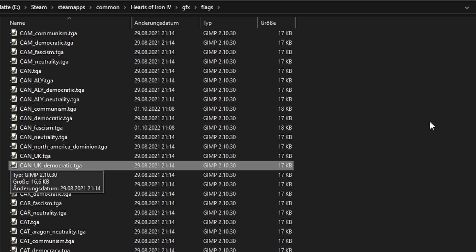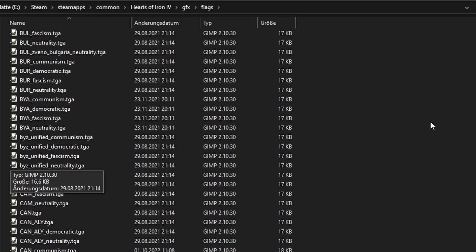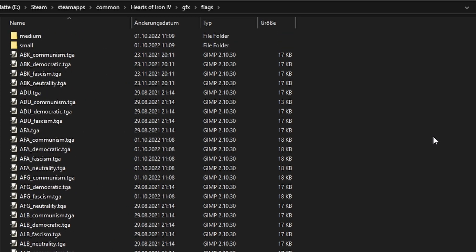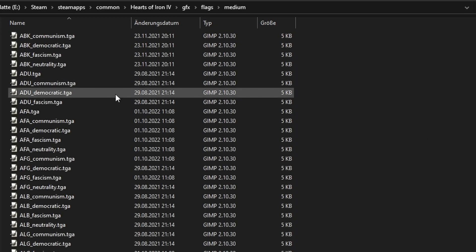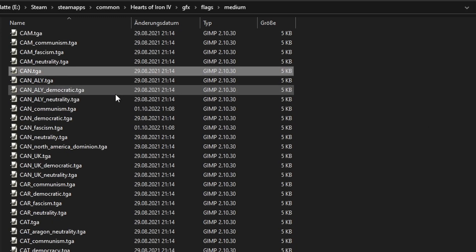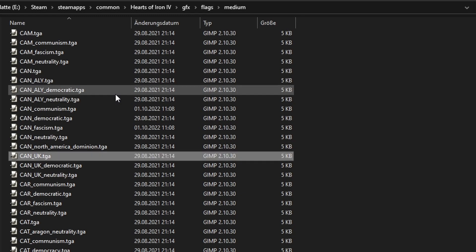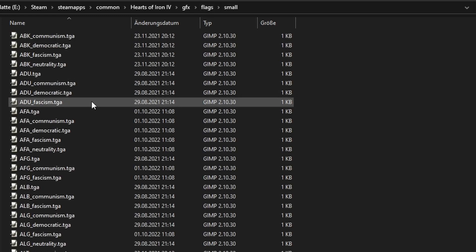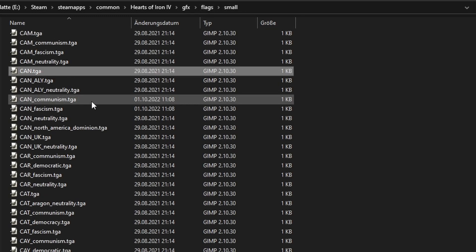Now, this would be a pretty easy job if it weren't for the fact each flag is saved three times. Right now, all these flags are the big version. They also have their medium and small counterparts, which have their own respective sizes, although they bear the same name.